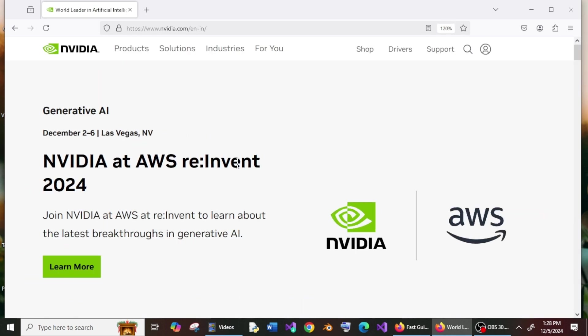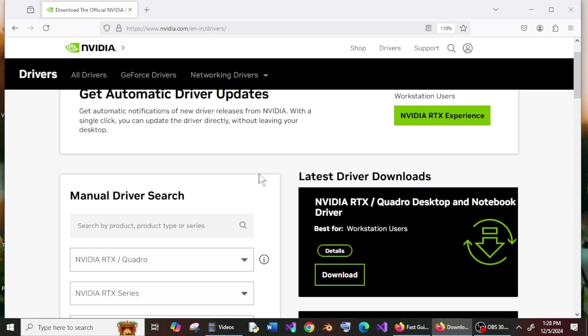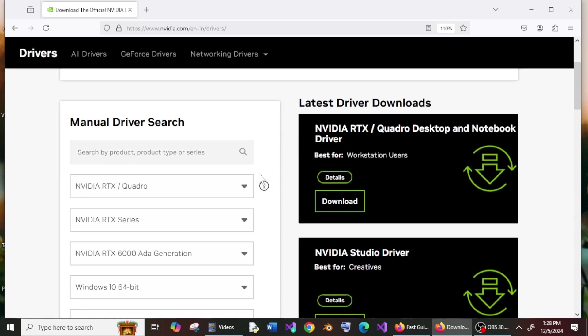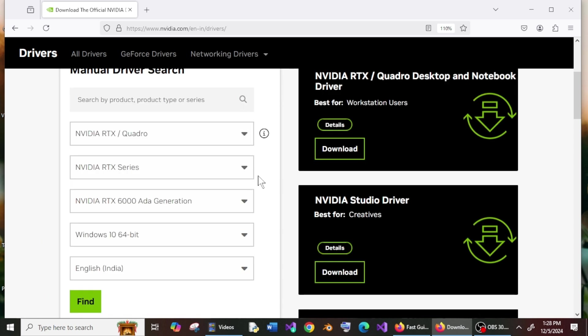Here we will have the manual driver search where we need to specify our NVIDIA model name. To find the model name of our NVIDIA graphics card, go to search and type System Info. You'll get this—open here.